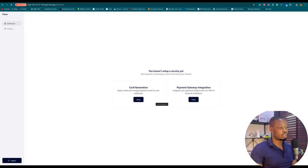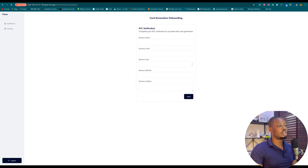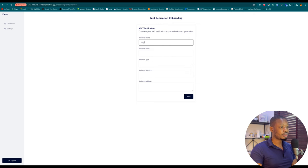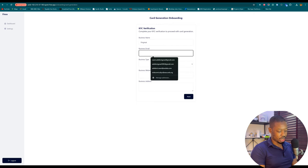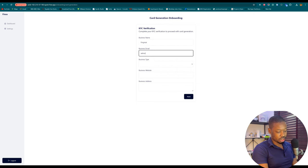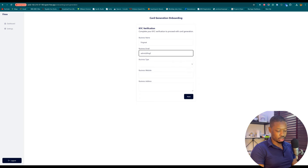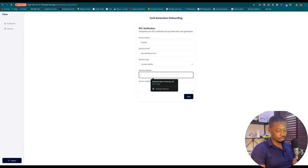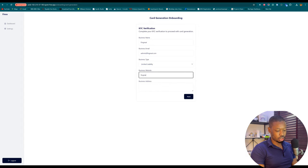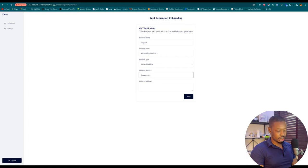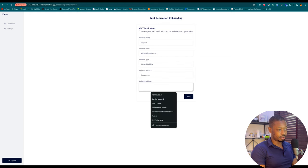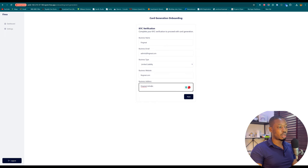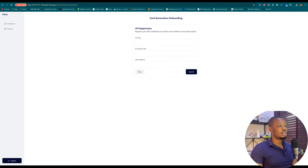It's going to require your business name, which is in this case Fingrates. The business email: admin@fingrates.com. The business type is a limited liability. The business website: fingrates.com. And the business address: Fingrates address. Let's assume this adds the information for our business. We can click on next.